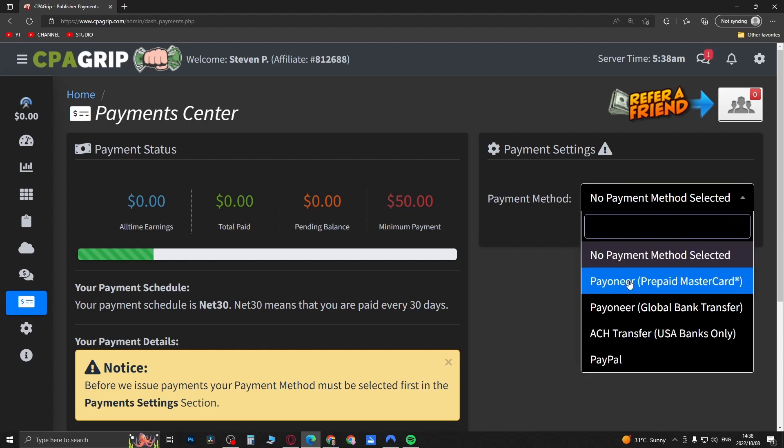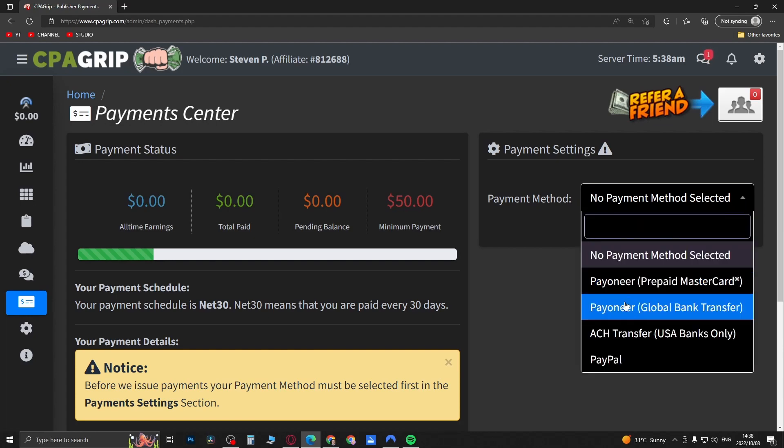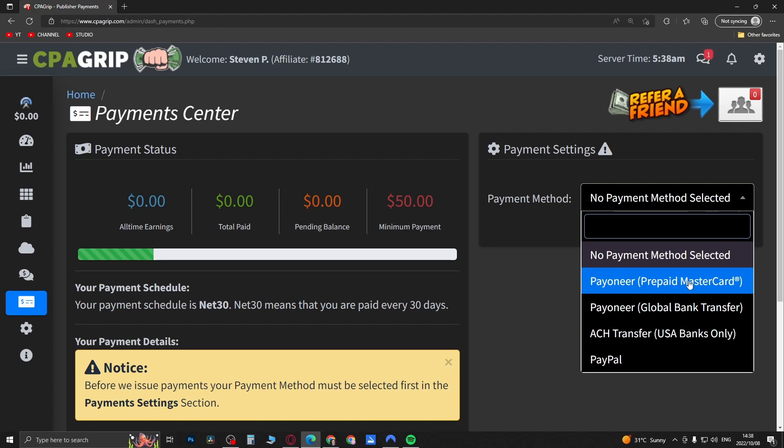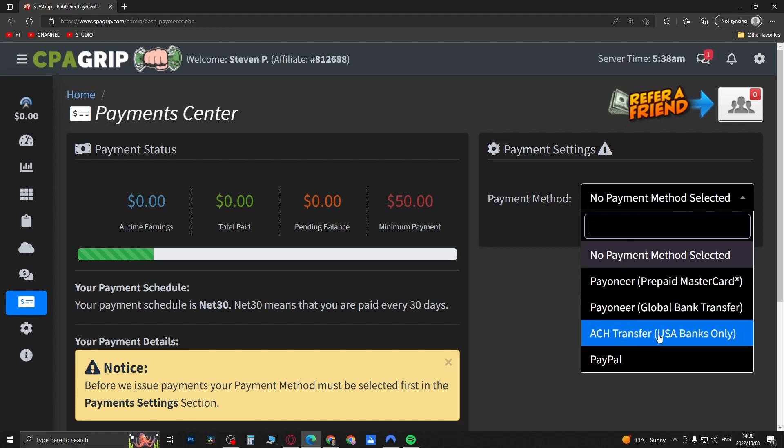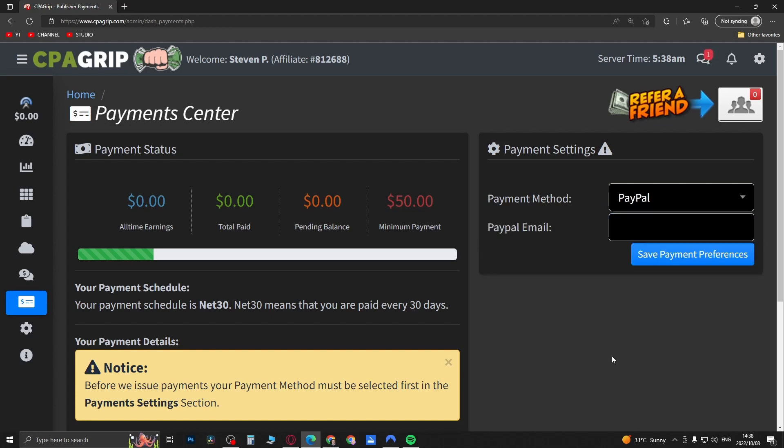You'll see you can cash out in Payoneer, either prepaid MasterCard or global bank transfer, or ACH transfer for USA banks only. I recommend just going for PayPal because that's the easiest.